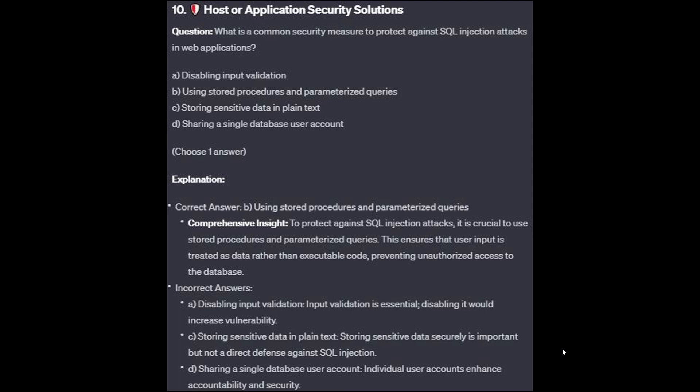For the incorrect answers: disabling input validation — input validation is essential; disabling it would increase vulnerability. Storing sensitive data in plain text — storing sensitive data securely is important, but not a direct defense against SQL injection. And sharing a single database user account — individual user accounts enhance accountability and security.